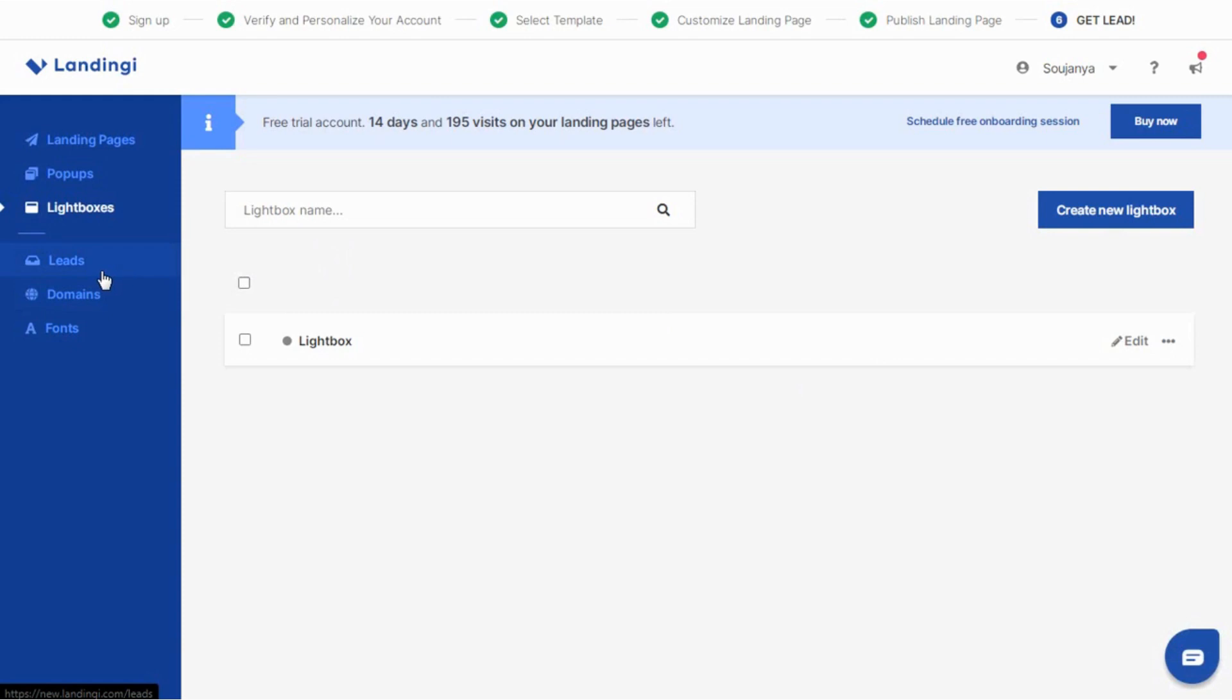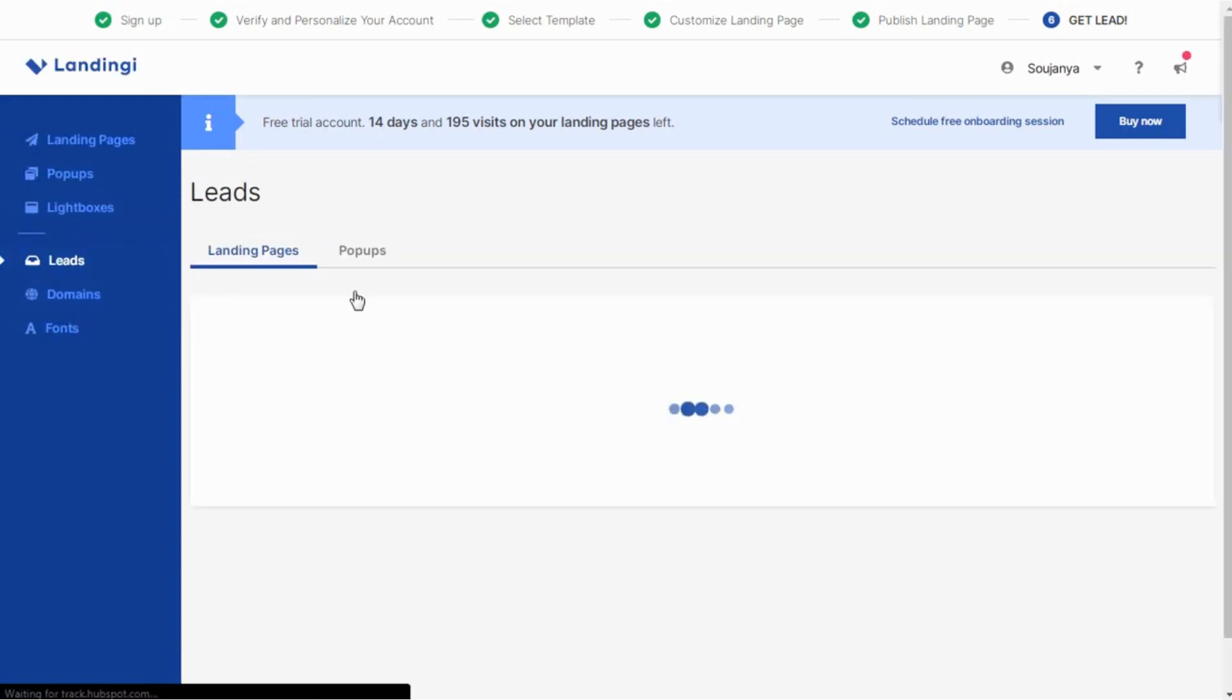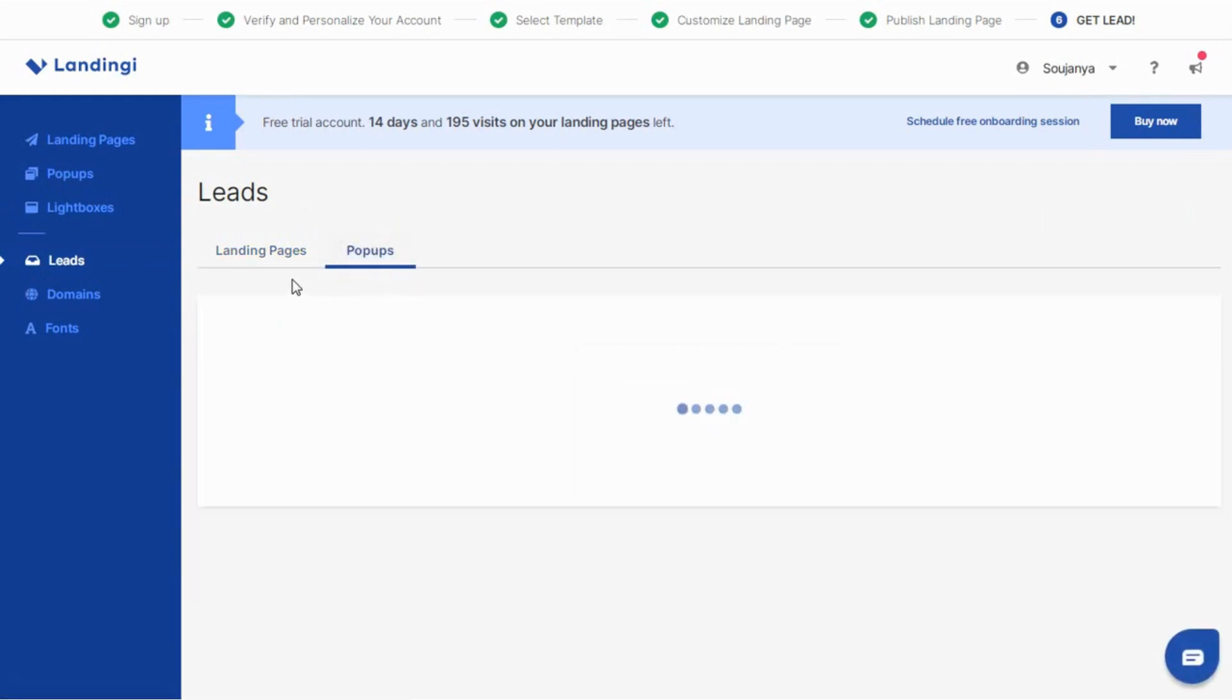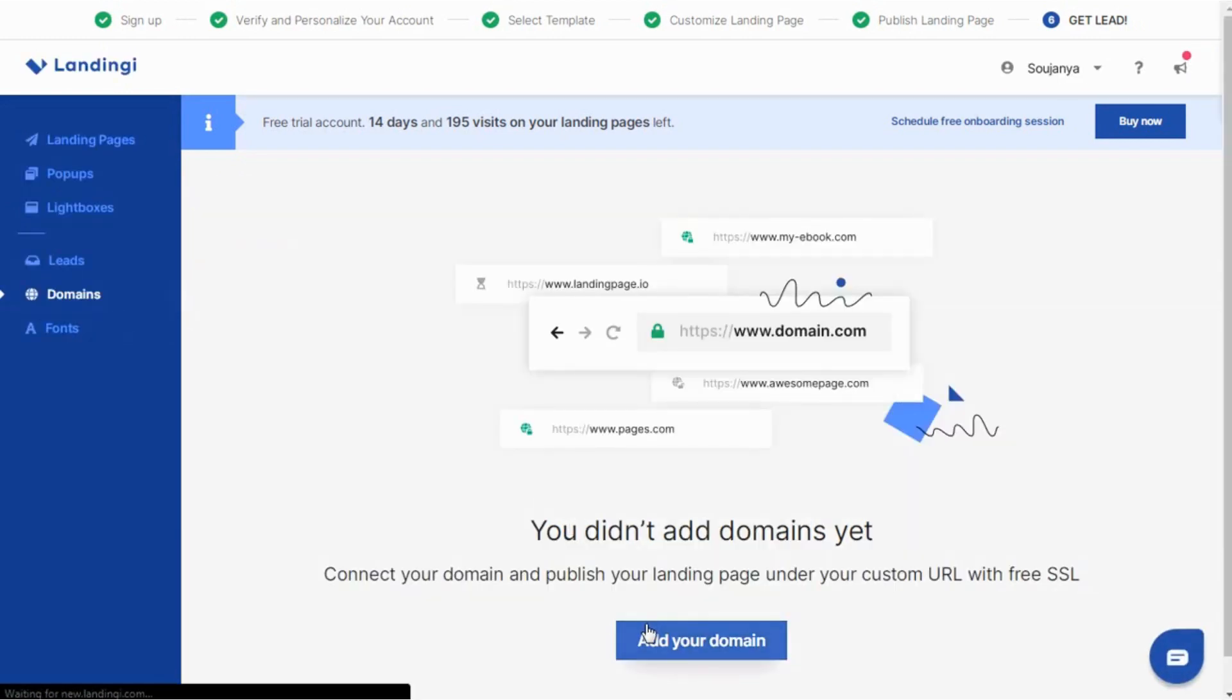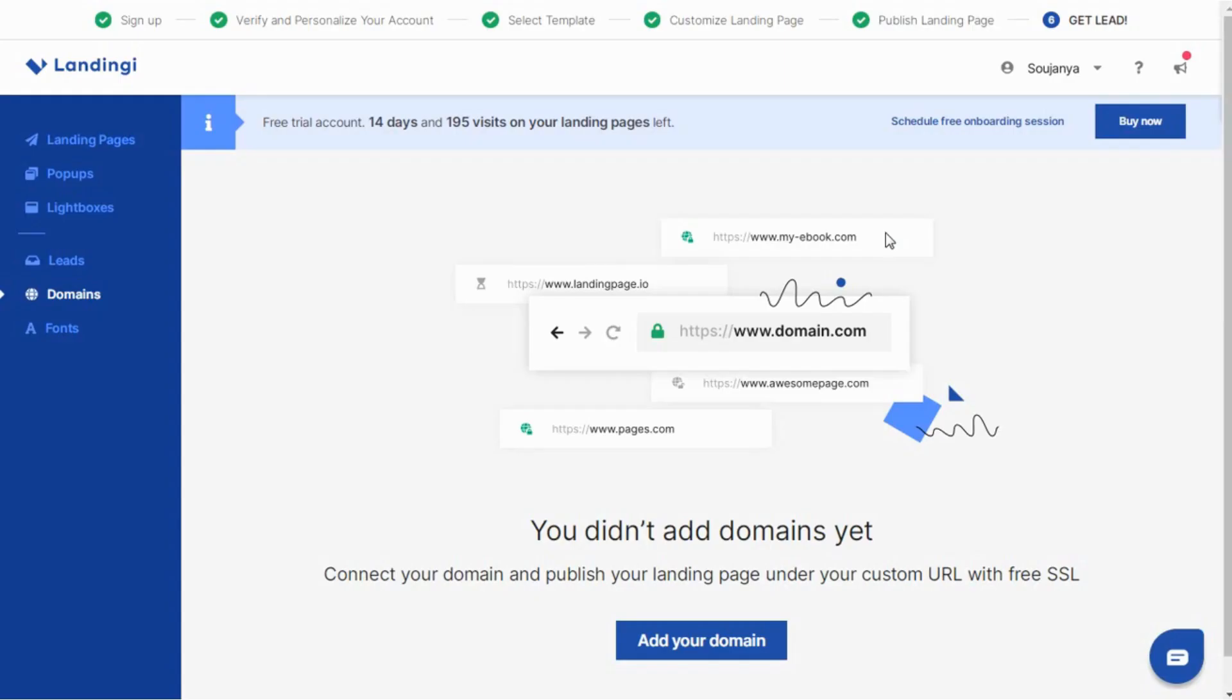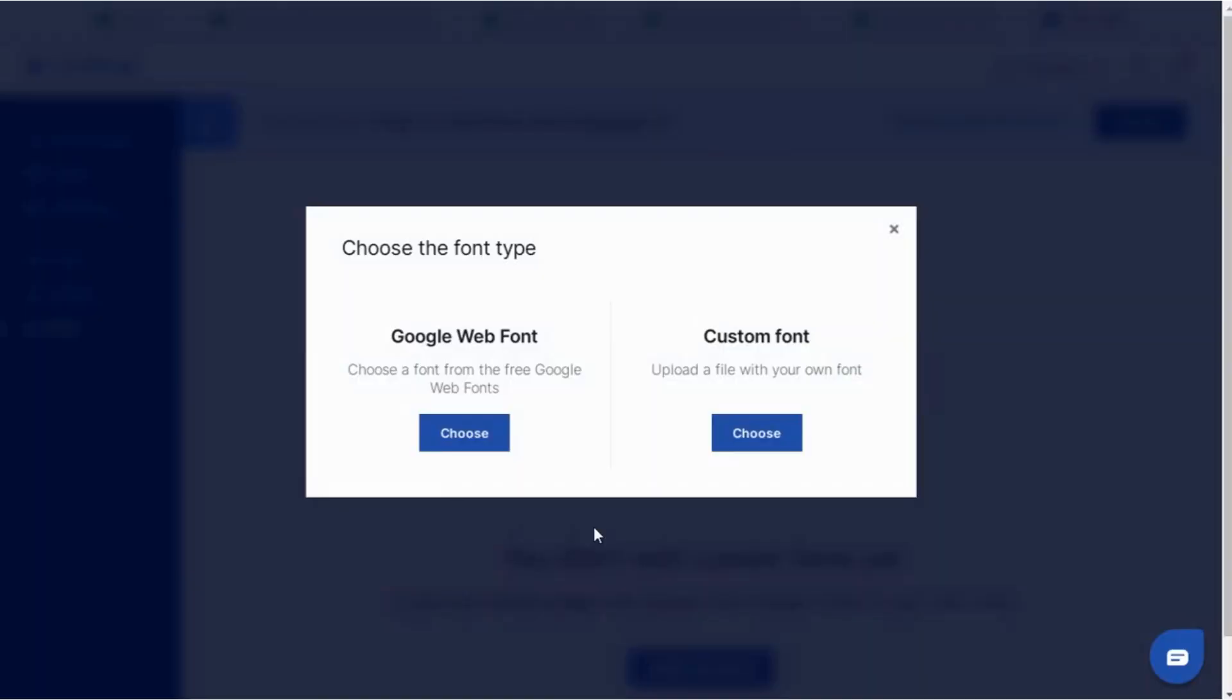After you are done with creating pages, check out the detailed view of leads here for both landing pages and pop-ups. As I have signed up for a new account, so nothing is visible here. If you want all the pages to directly get visible on your website, then connect your domain here and publish your landing page under your custom URL with free SSL. To make the landing pages, pop-ups, lightboxes look more attractive, you can customize them with Google fonts or your own ones. Click on add new, choose a free font from Google web fonts or upload a custom font file.